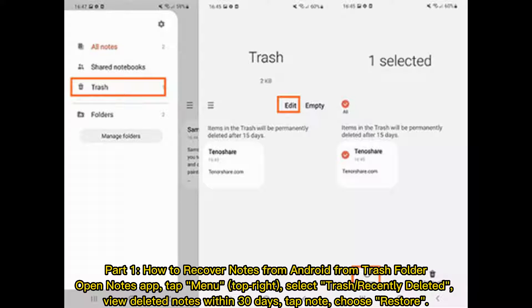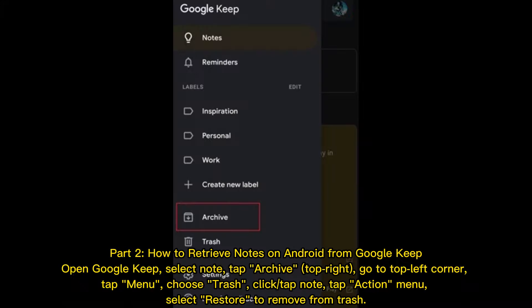Part 1: How to recover notes from Android from Trash folder. Open the Notes app. Tap the menu at the top right. Select Trash or Recently Deleted. View deleted notes within 30 days. Tap the note, then choose Restore.